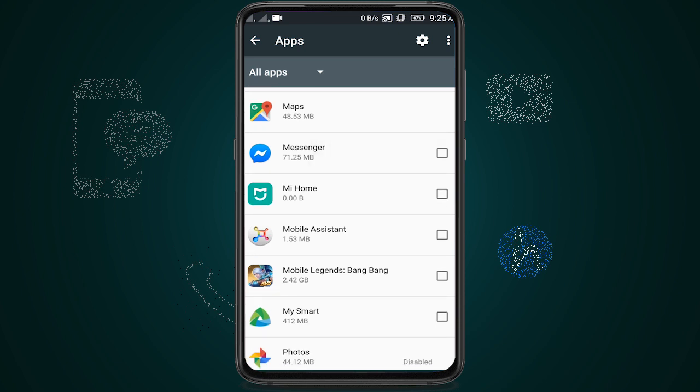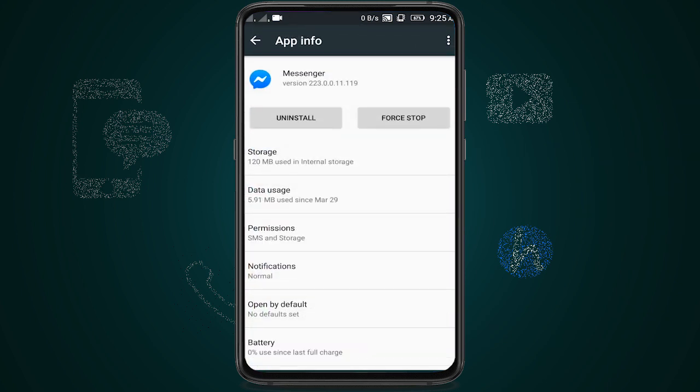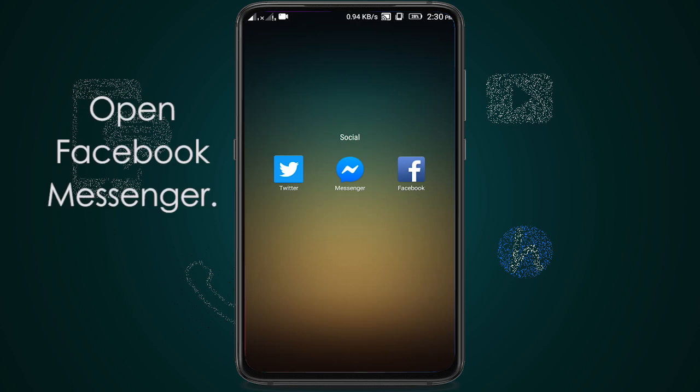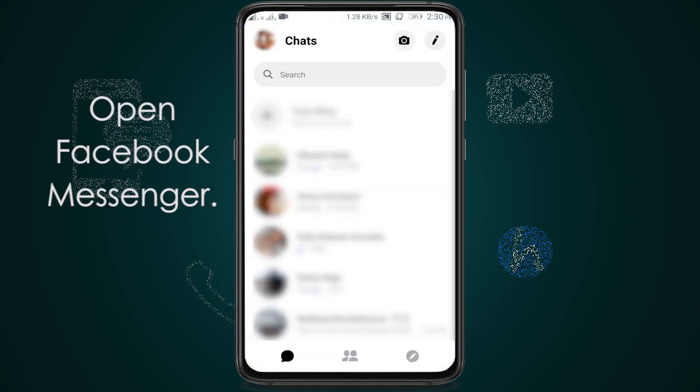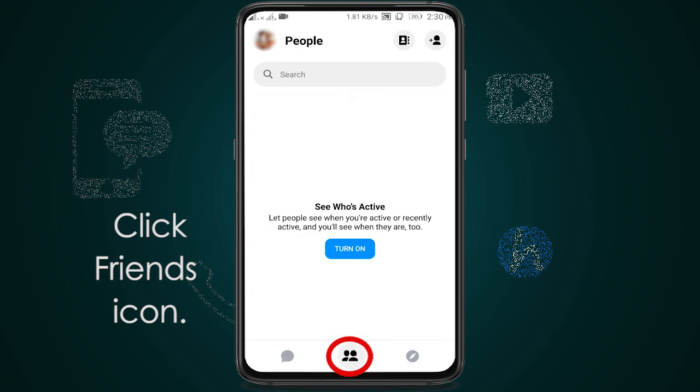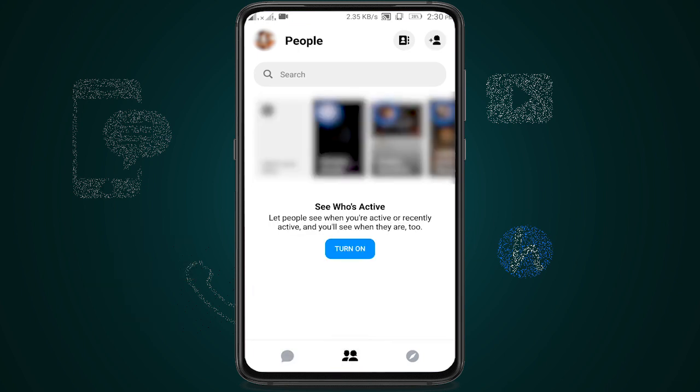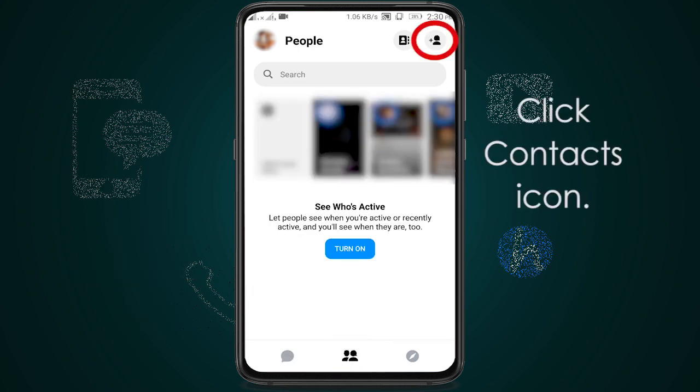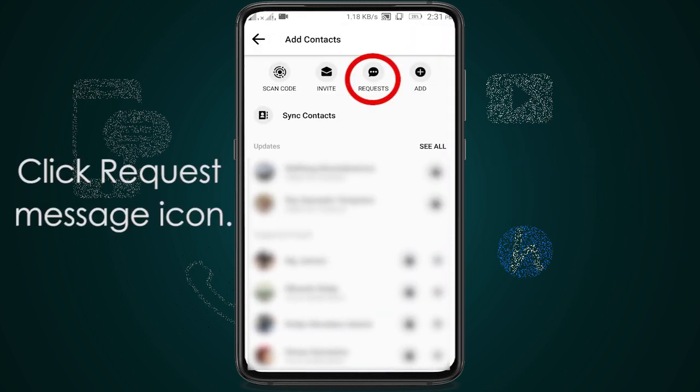After doing the previous steps, we can open our Facebook Messenger to find the filtered messages and message requests. Click on the friends icon, next click on contacts icon, then click on message request icon.